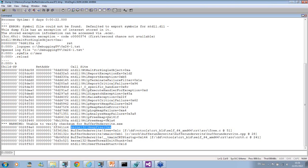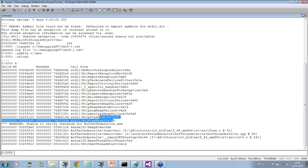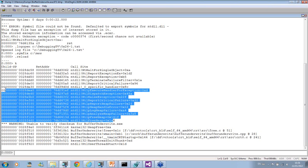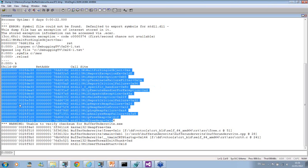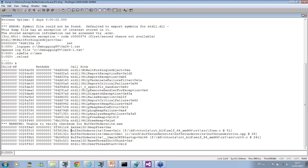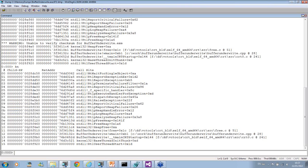We see that heap corruption was detected during heap free. If you type all this with frames and switch to frame 12, we see the source code here.